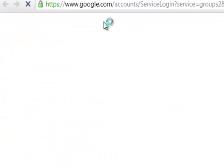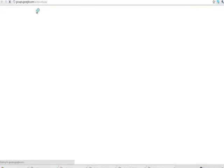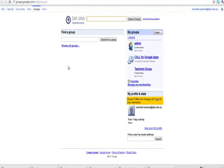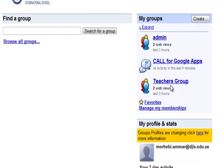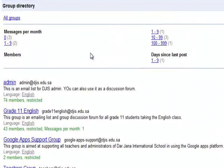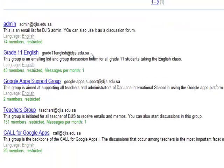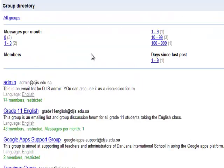This will take you to a page where you can access all the groups in Darjean International School. These are the groups that I am a member of. You can browse the groups in DGIS. Groups are set to be private, only for Darjean International School, so you cannot share groups with websites outside of our domain.